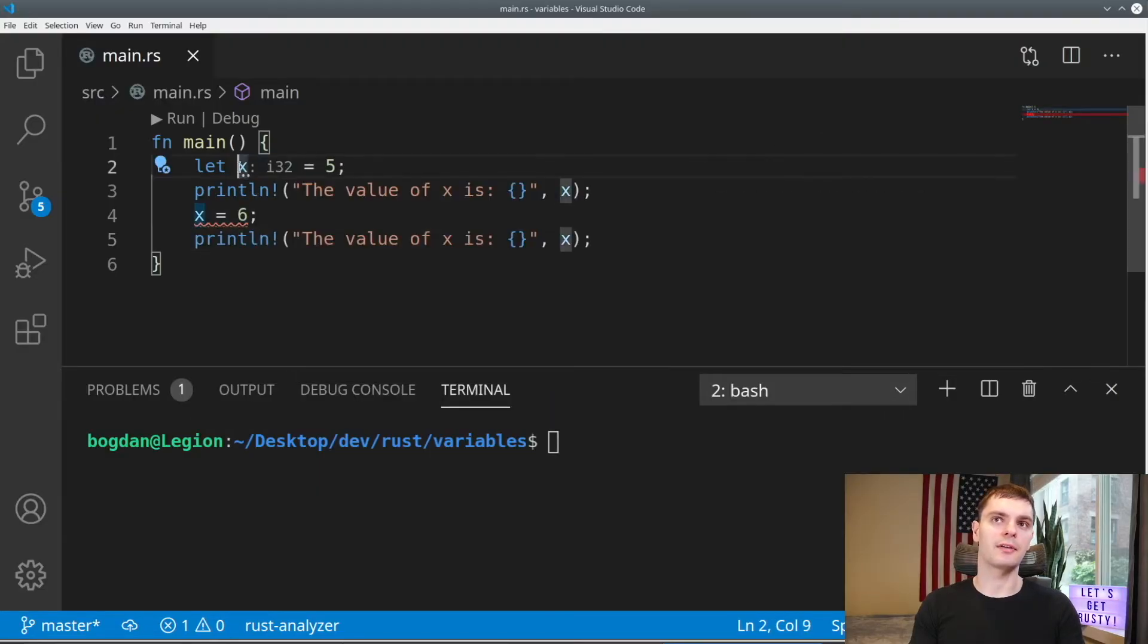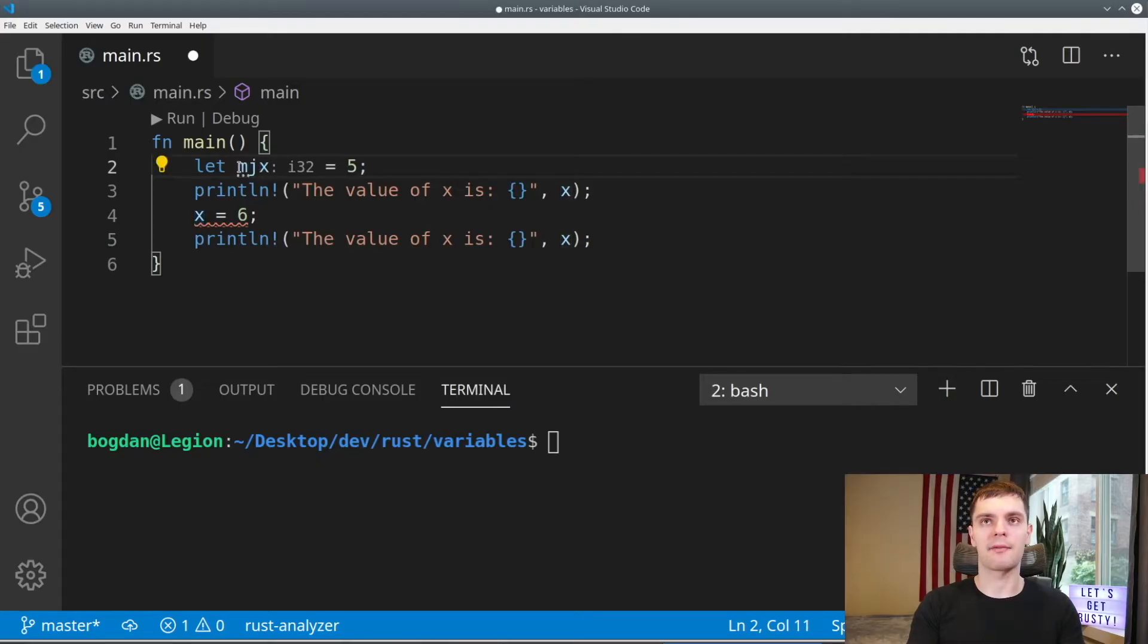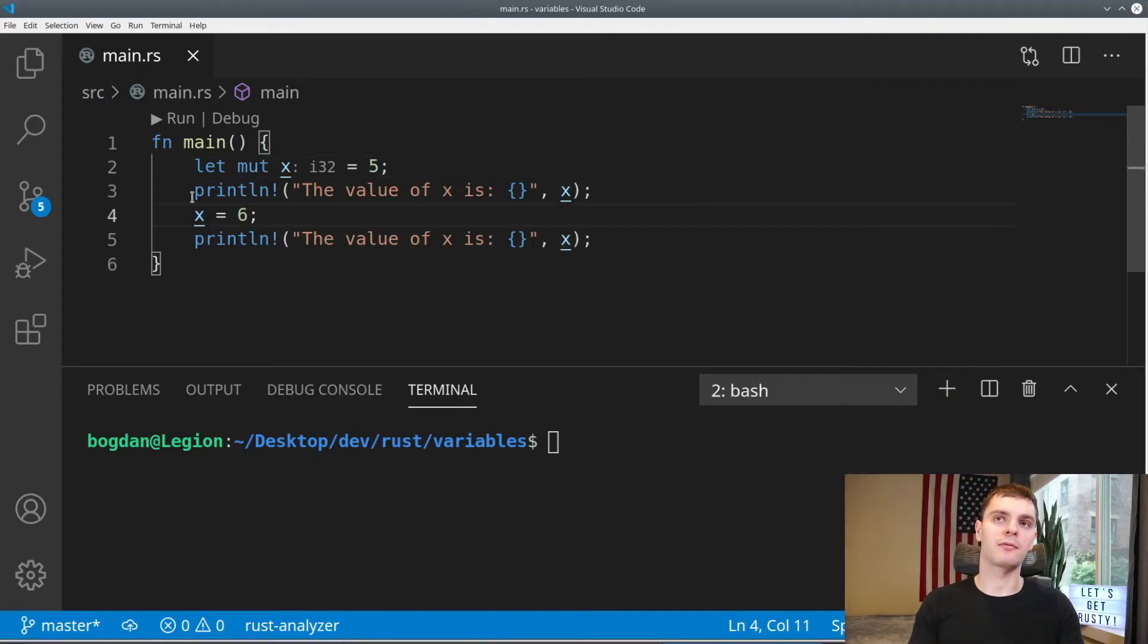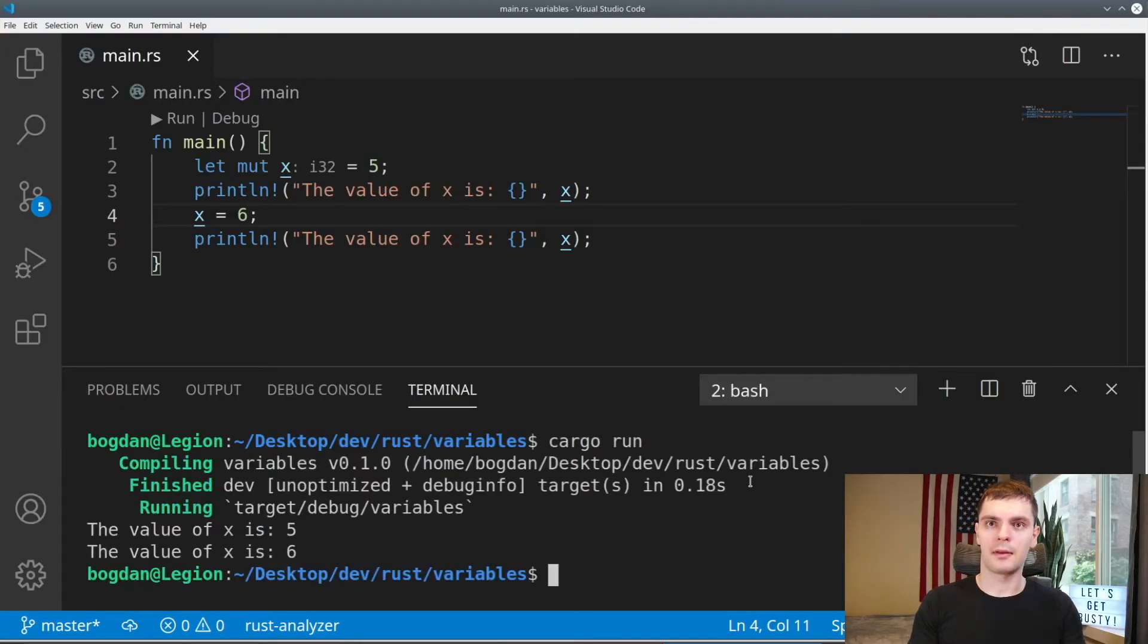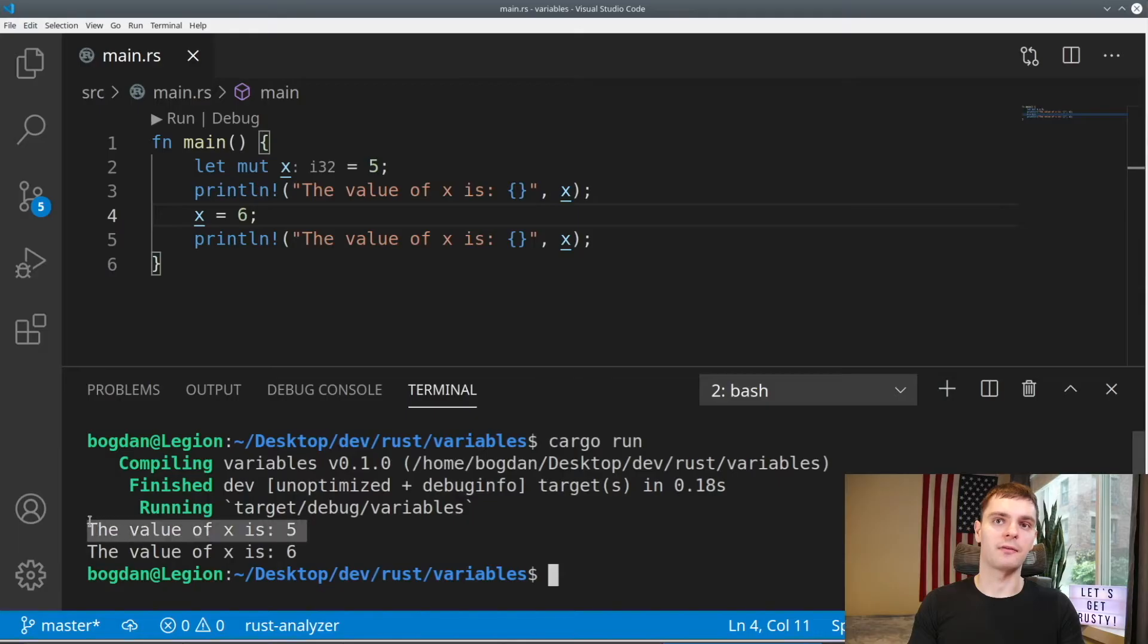So let's say we did want to make it mutable. All we have to do is type in mut after the let keyword. And now we can reassign x, and we can go cargo run. We see that x gets printed out as five on the first line, and six on the second line.